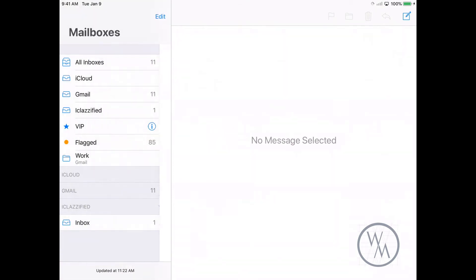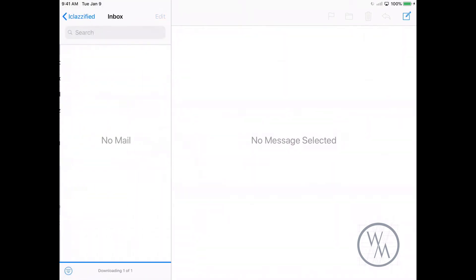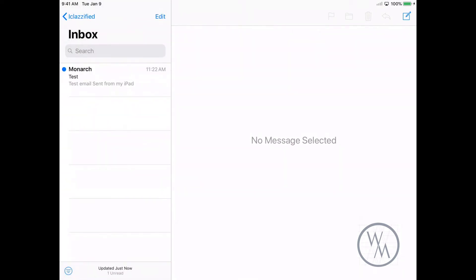And you should see your email account over here. We can see that we already have one email over here - this was from my previous test. Now if you want to recheck the information and see if the mail is working...